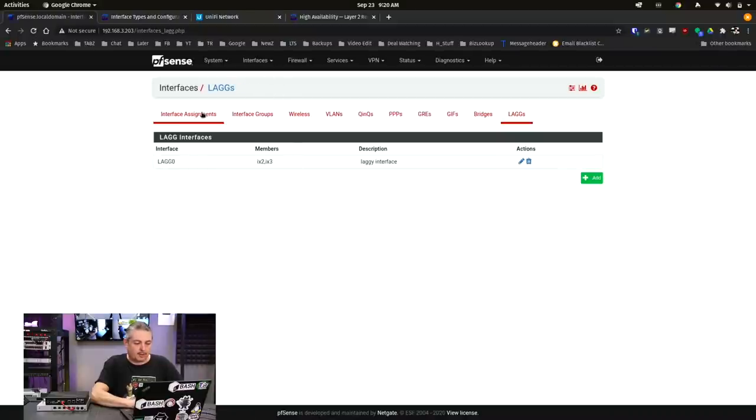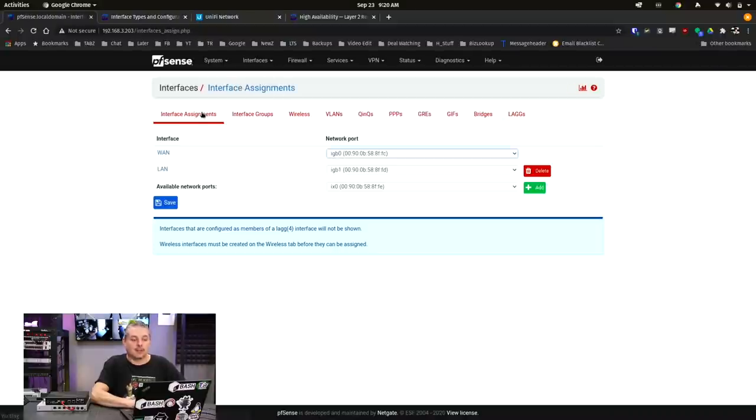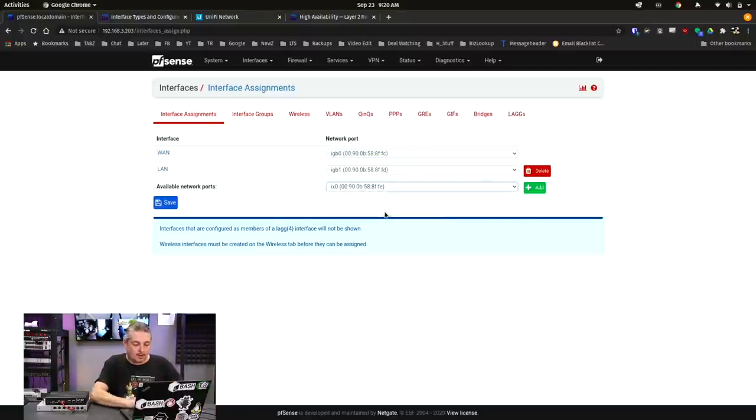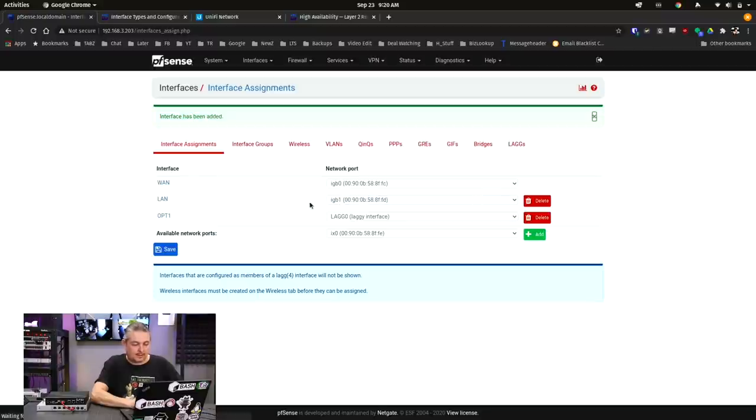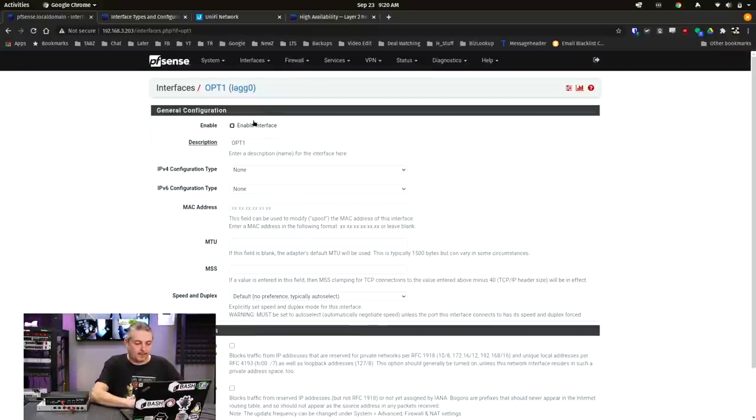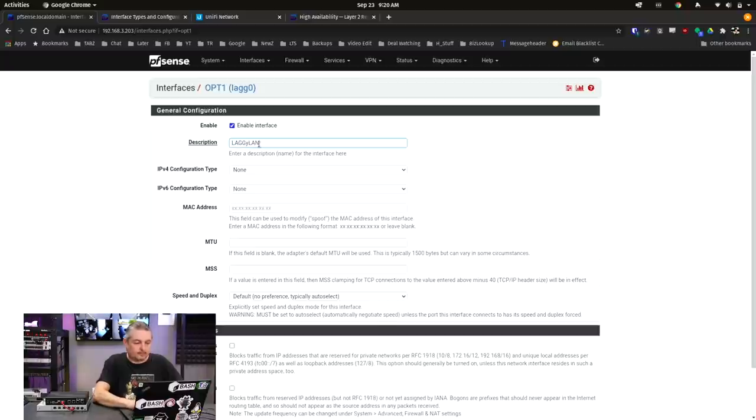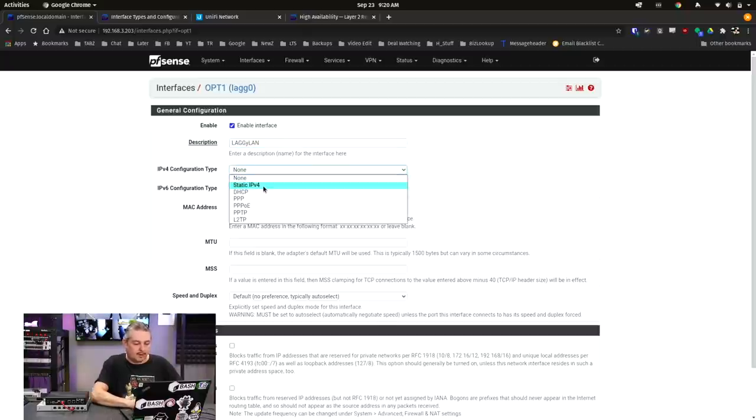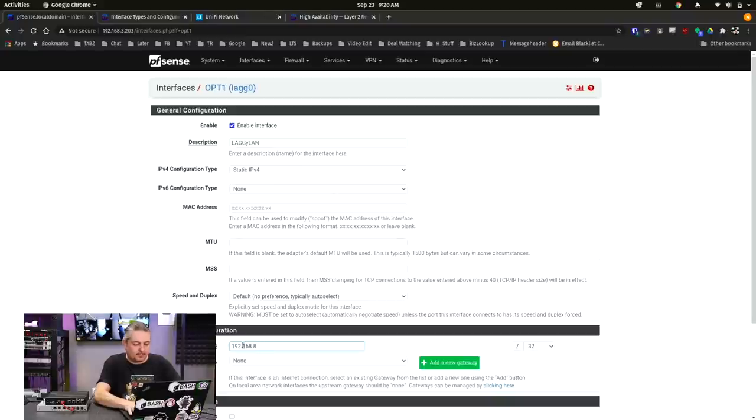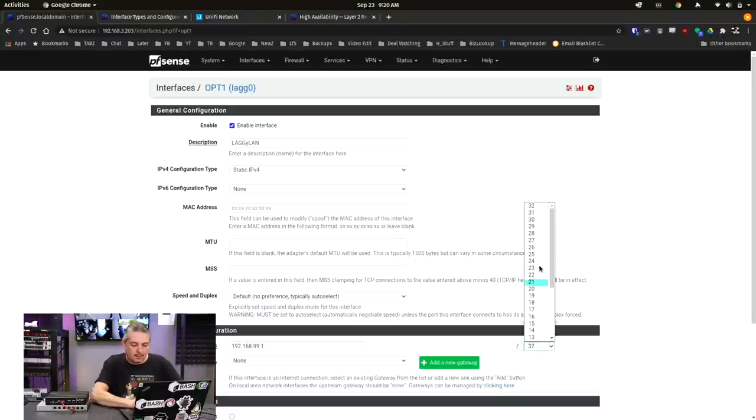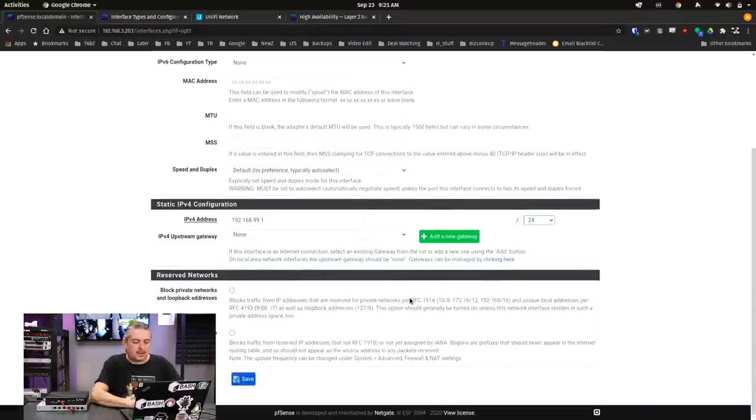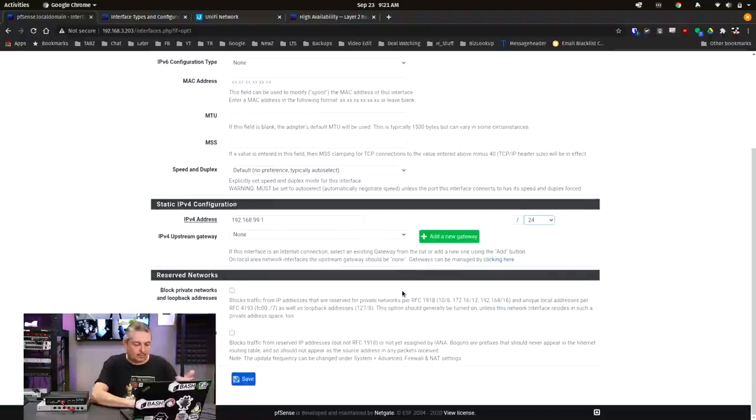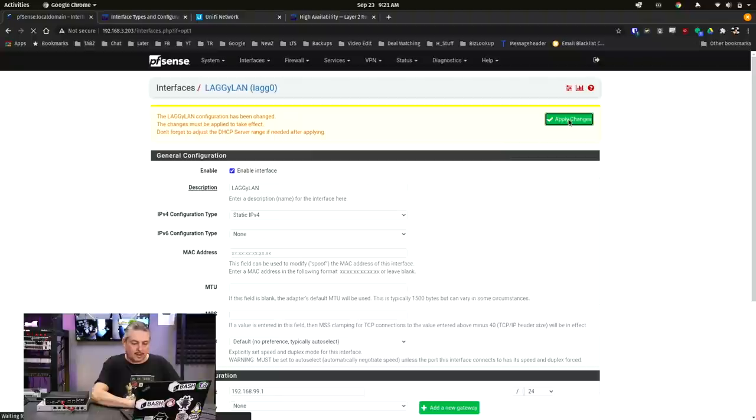Then we're going to go over here to Interface Assignments because we've now grouped them together. Now we have to assign the interface. So let's go here and we'll call it the LAG interface. Then we click on it here, just like any other interface, because now they're bonded together. And we'll call this LAG LAN. This will be our new LAN when we're done. We're going to go static, give it a static IP address 192.168.99.1. And from here, it's pretty much the same standard interface setup. It's going to be LAN static 99.1, slash 24. Save, apply.